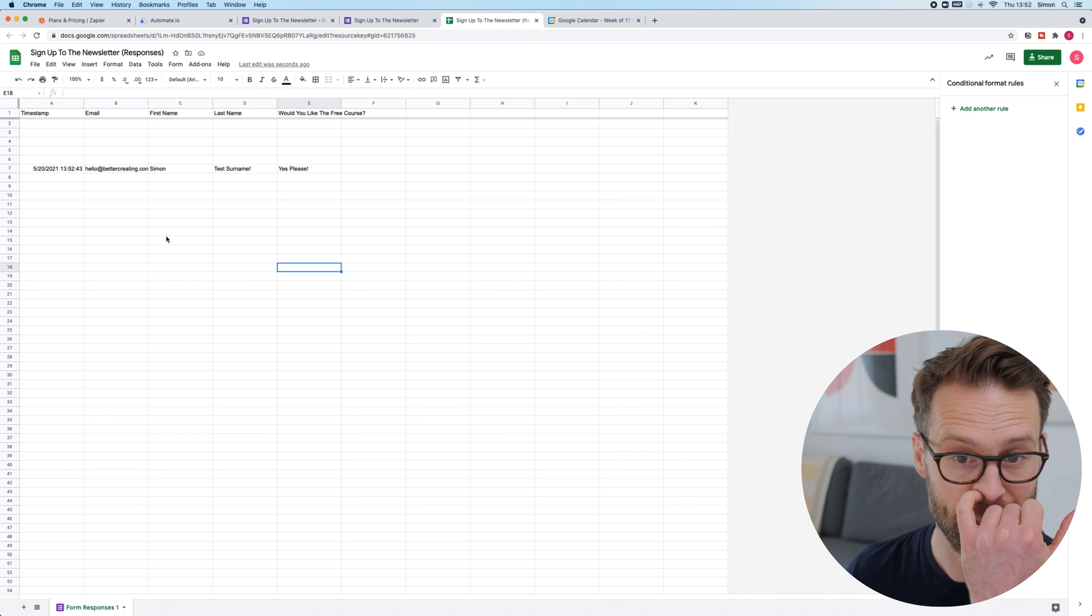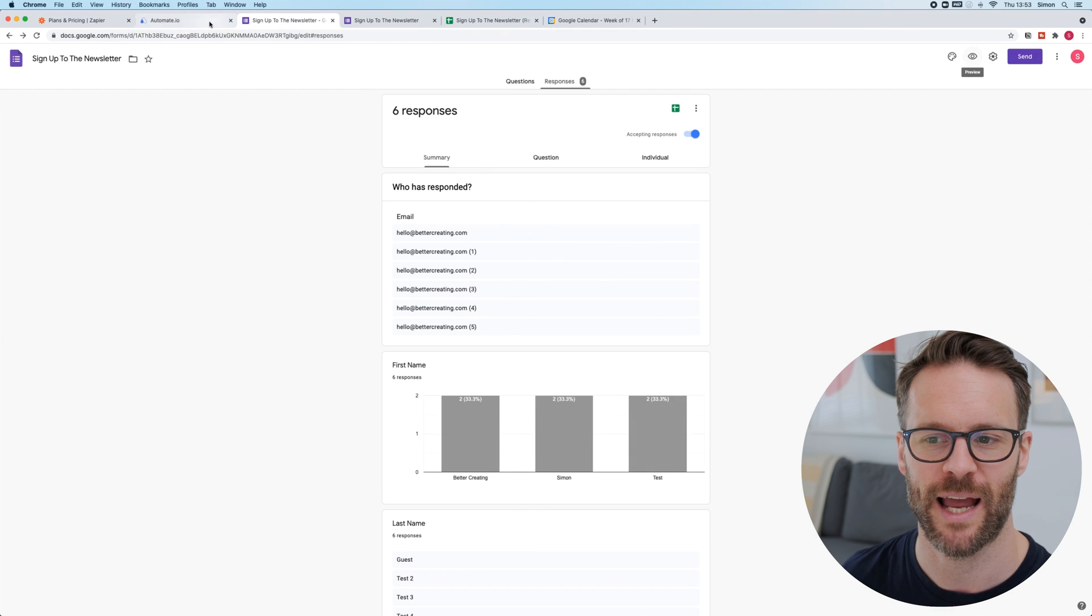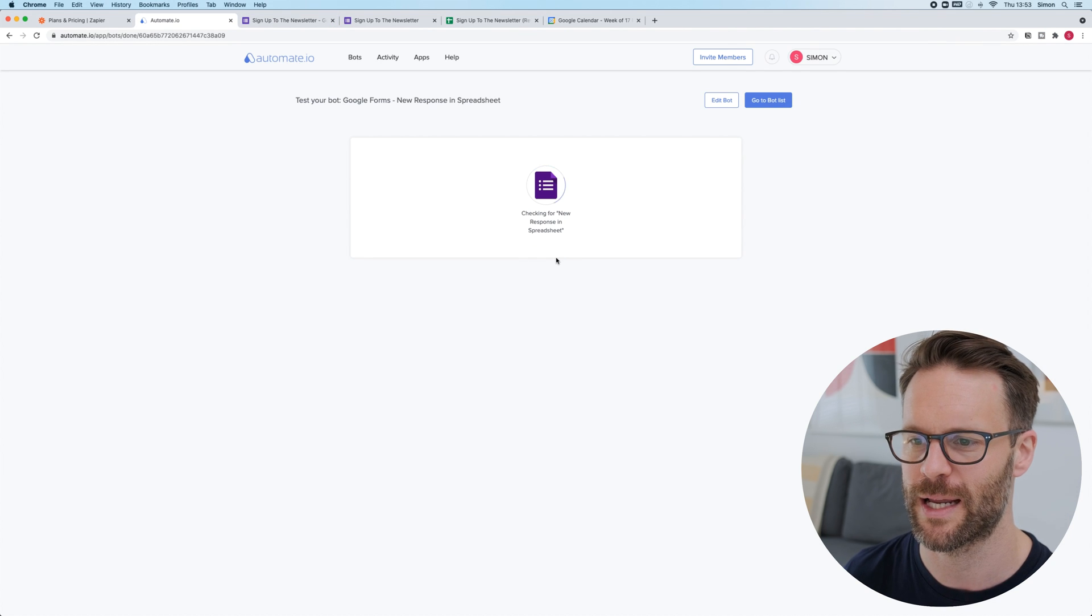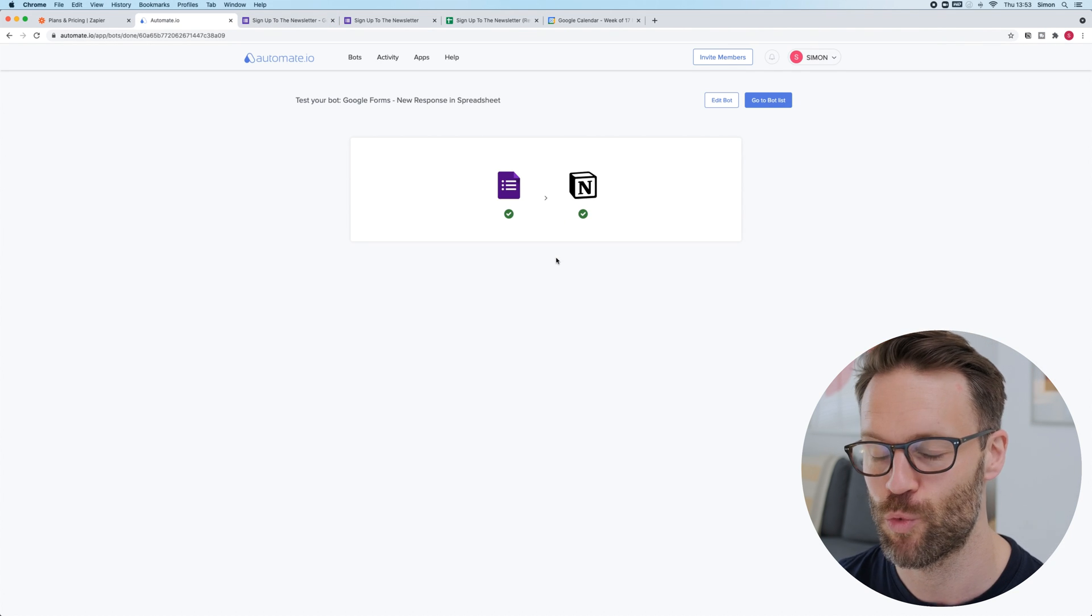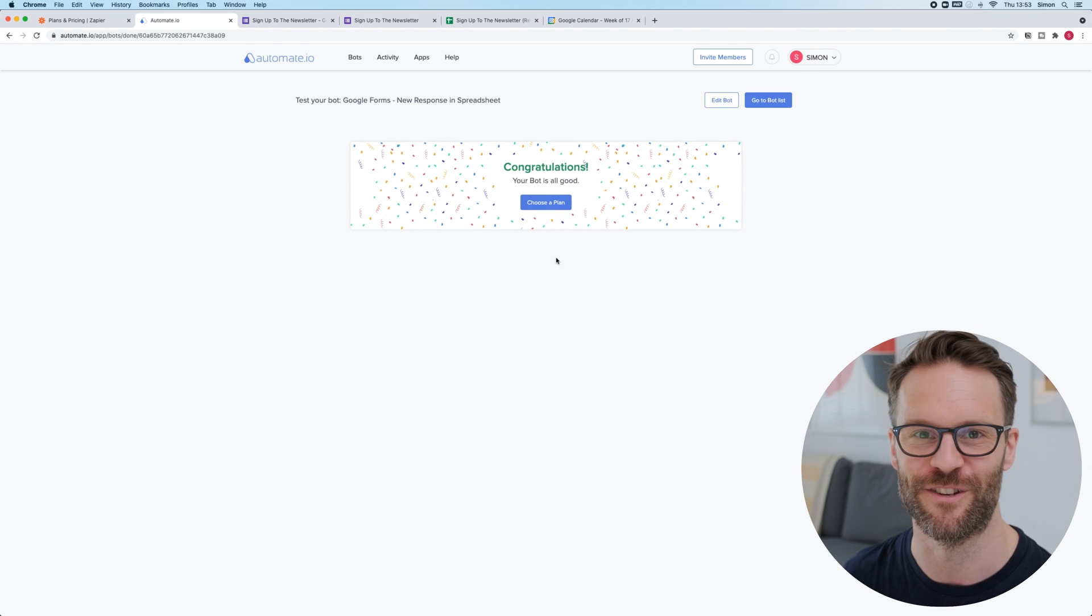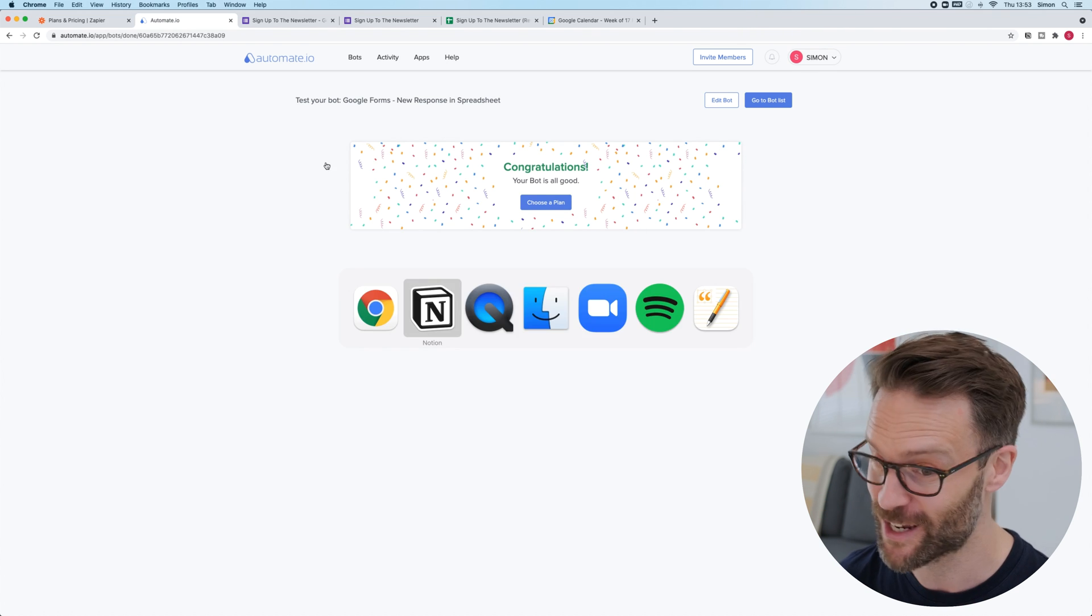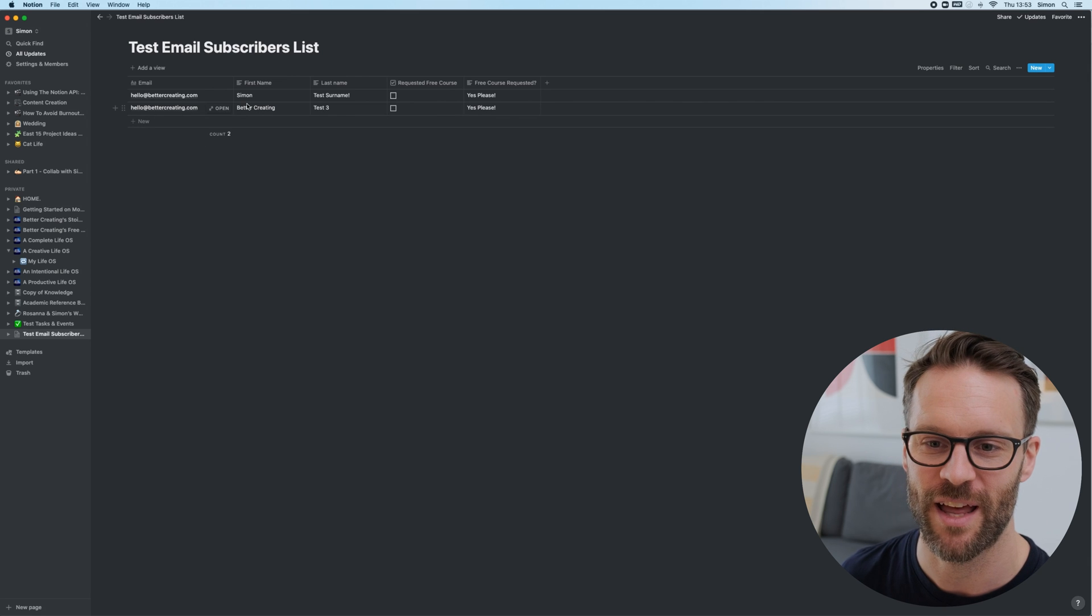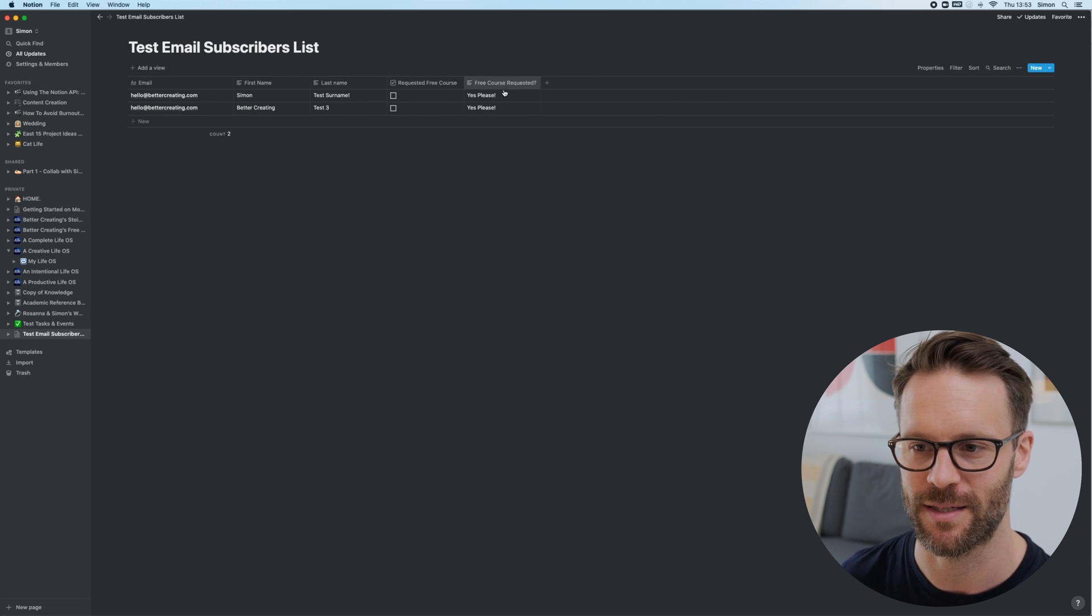Let's see. It's in there. There it is. The question is, has it worked in Automate.io? Click at that. Proof. Congratulations. Your bot is all good. If I go to my Notion page, there it is. Simon test surname.